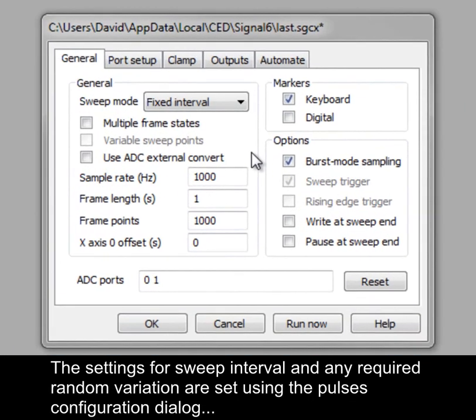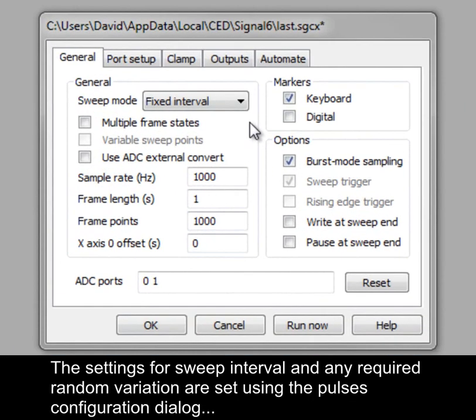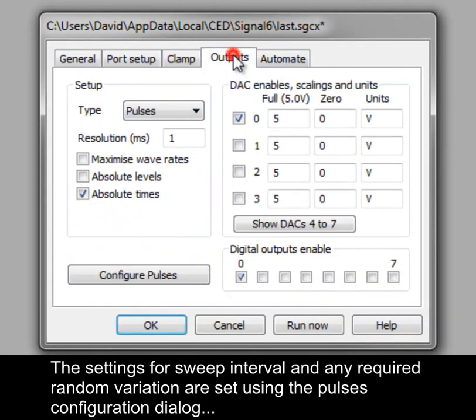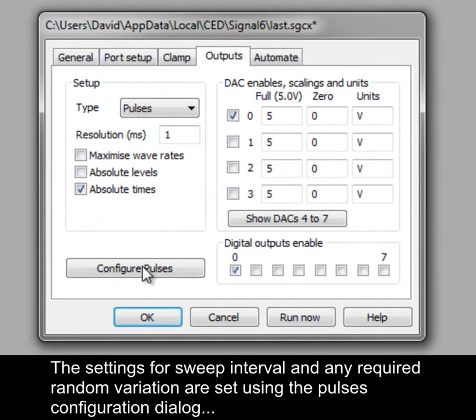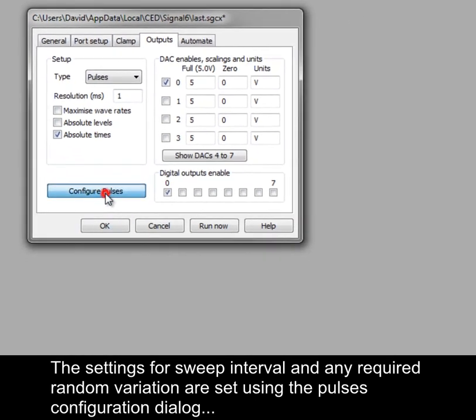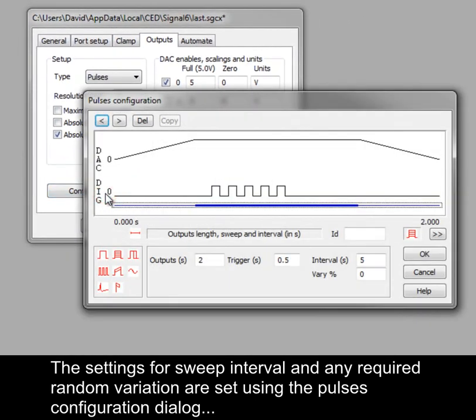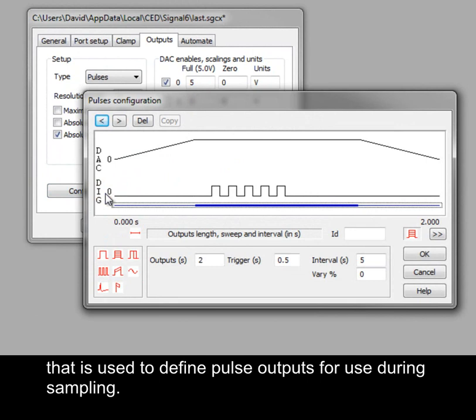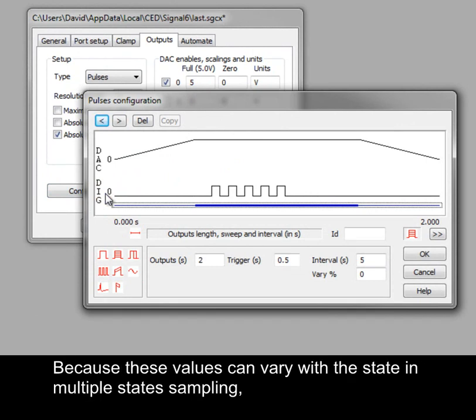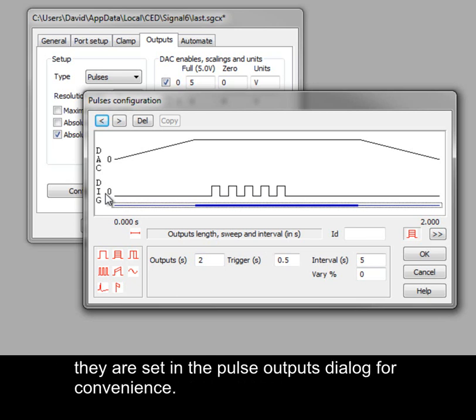The settings for sweep interval and any required random variation are set using the pulses configuration dialog that is used to define pulse outputs for use during sampling. Because these values can vary with the state in multiple states sampling, they are set in the pulse outputs dialog for convenience.